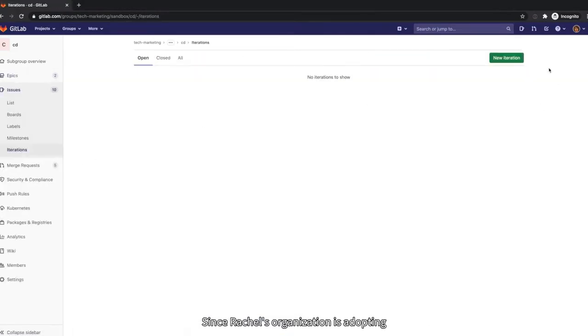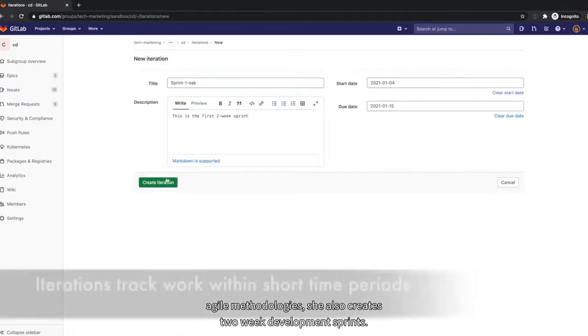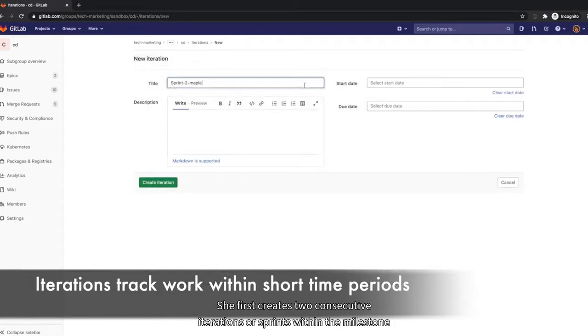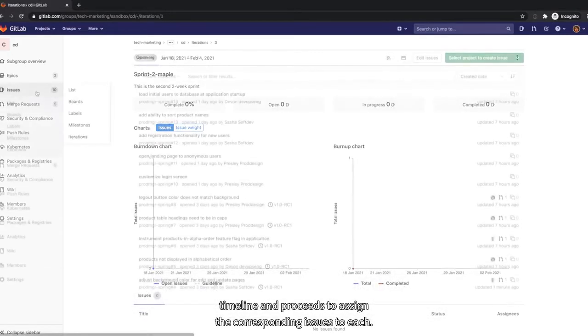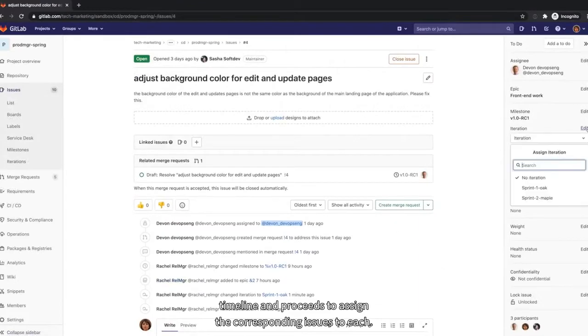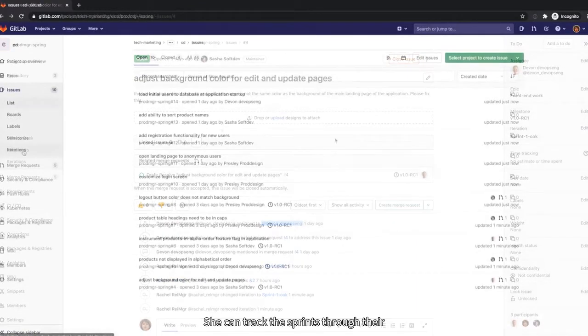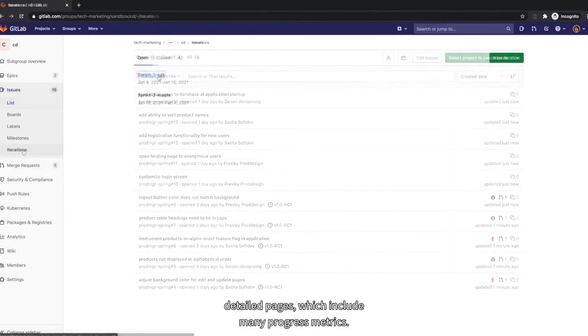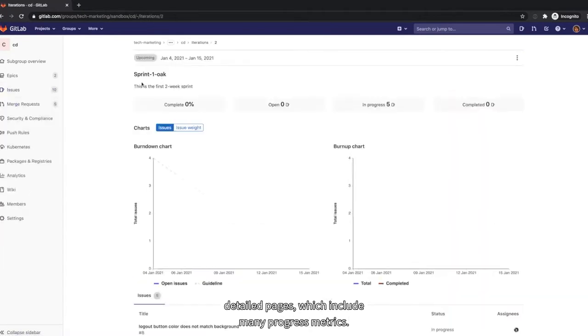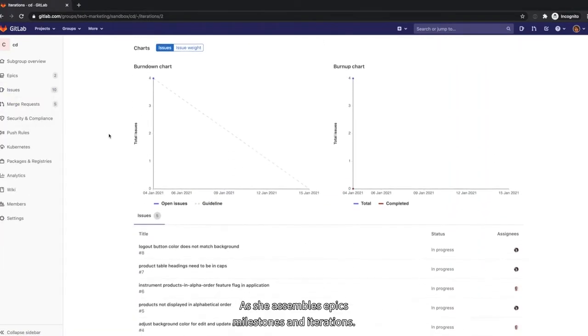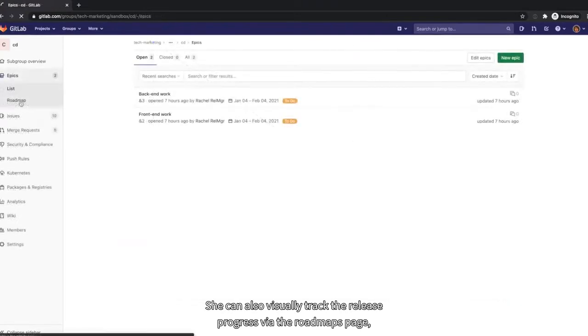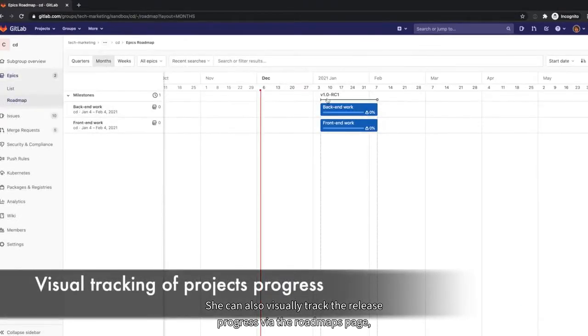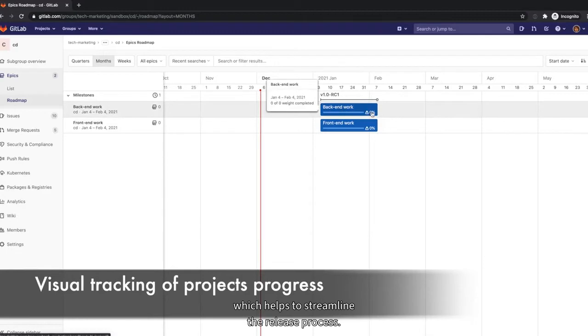Since Rachel's organization is adopting Agile methodologies, she also creates two-week development sprints. She first creates two consecutive iterations, or sprints, within the milestone timeline and proceeds to assign the corresponding issues to each. She can track the sprints through their detailed pages, which include many progress metrics. As she assembles epics, milestones, and iterations, she can also visually track the release progress via the Roadmaps page, which helps to streamline the release process.